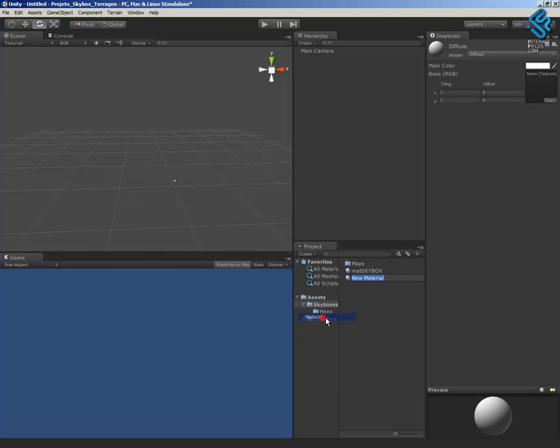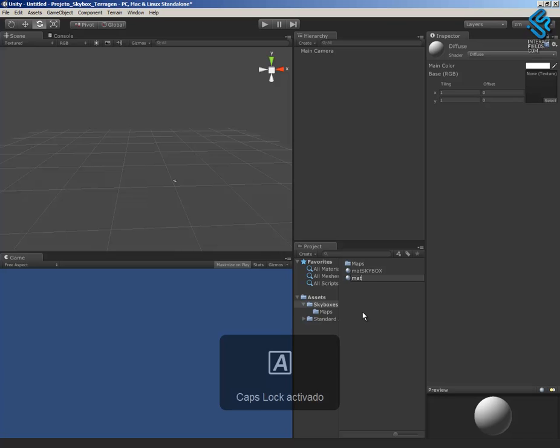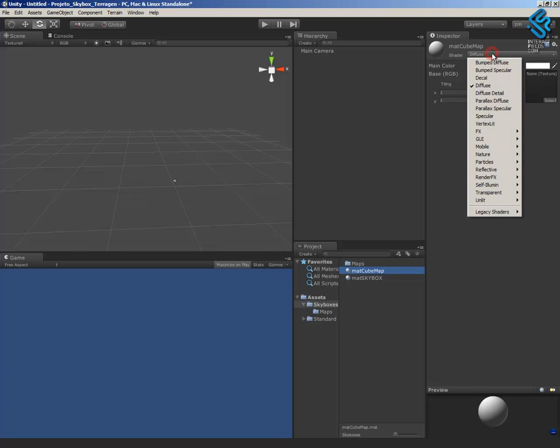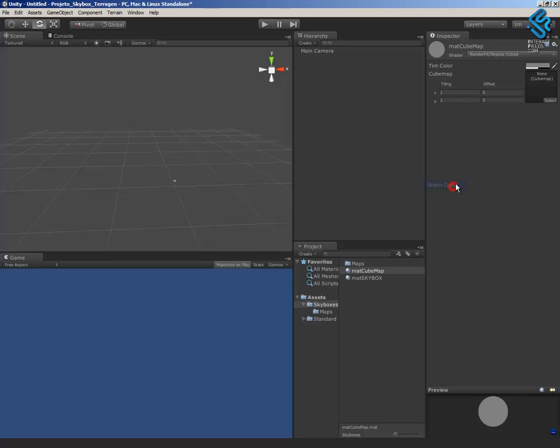Create a new material and rename it cubemap. In the shader I'll change to render skybox cubed.